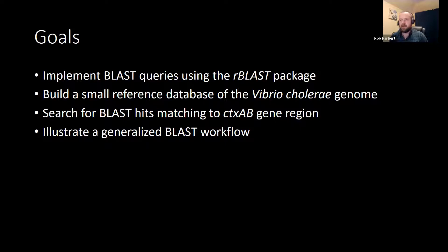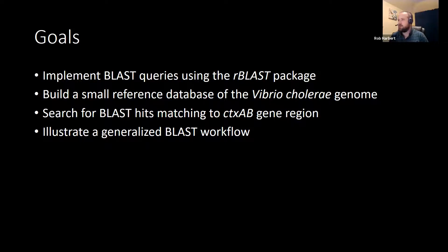I've set up a file with about 100 gene sequences for the cholera toxin gene, and we're going to blast those against the cholera genome and see where they land.